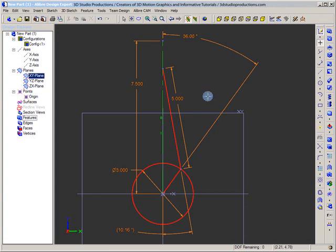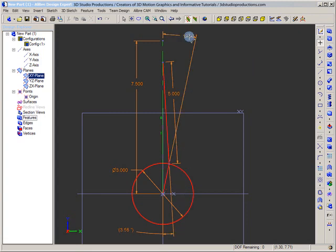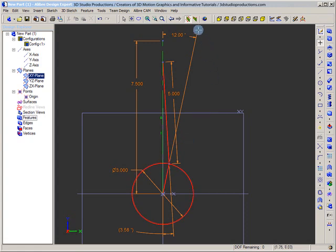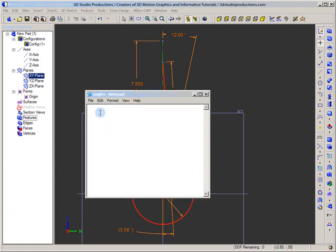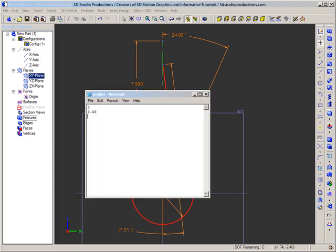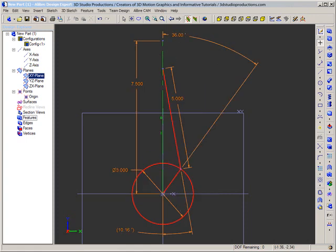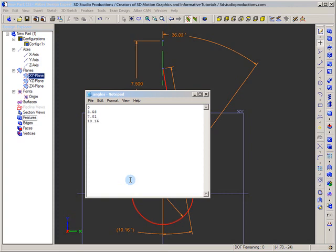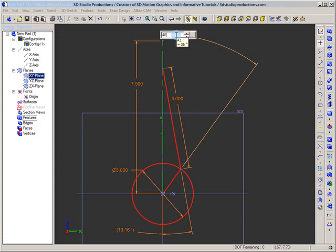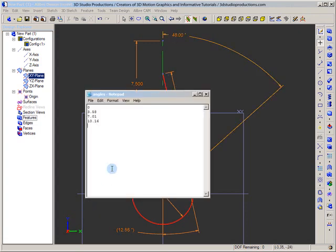Now let's go ahead and generate our set of angles. We'll start with 12 degrees here. We have 360 degrees of crankshaft rotation over 30 frames, which gives us 12 degrees per frame. So let's open Notepad. Our first degree is obviously zero. Our second degree is 3.58. Let's input 24 degrees here, and our new angle is 7.01 degrees. Let's input 36 degrees here, and our new angle is 10.16 degrees. Let's input 48 degrees here, and our new angle is 12.88 degrees. Let's input 60 degrees here, and our new angle is 15.06 degrees.